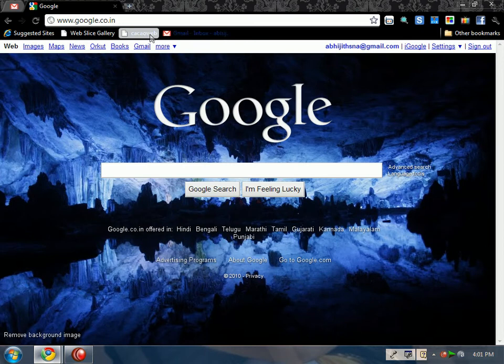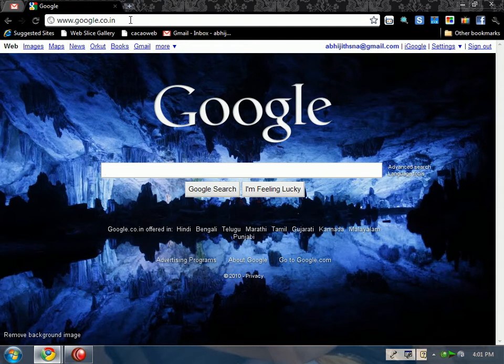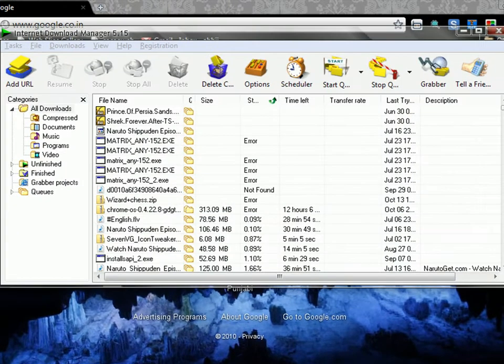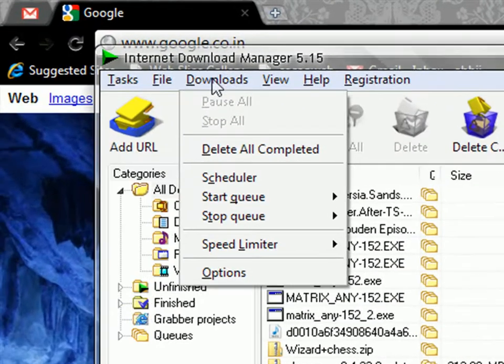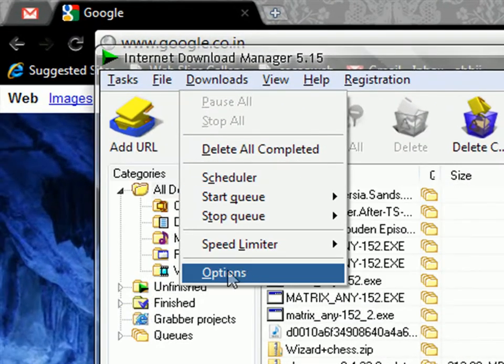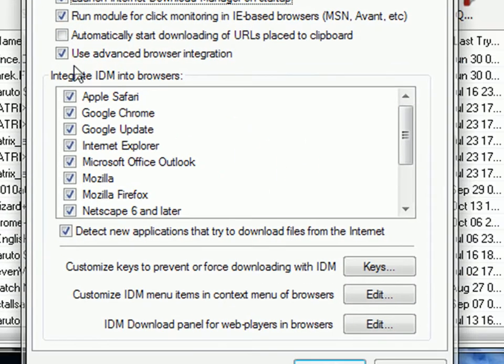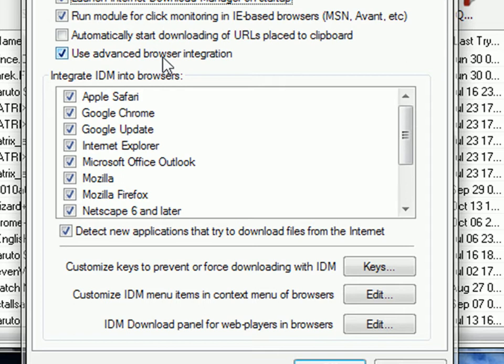This will make Google Chrome browse faster. To make downloads faster, go to Internet Download Manager, click on Options, and make sure Use Advanced Browser Integration is checked. If not, check it and reboot your system.